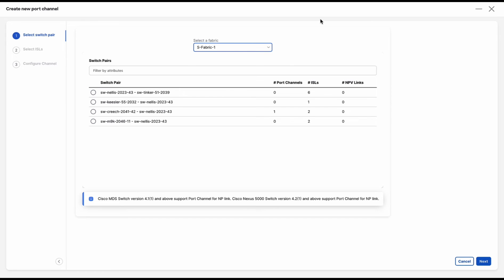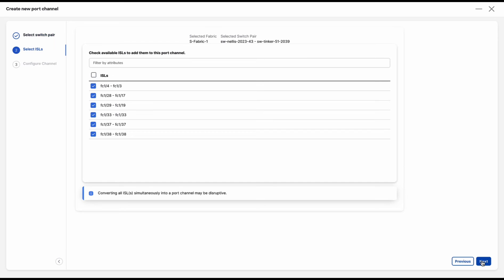For this video, I will be creating a port channel in this switch pair. Click on next. These are the ISLs between these two switches. For the new port channel, I will select these four ISLs. Click on next.